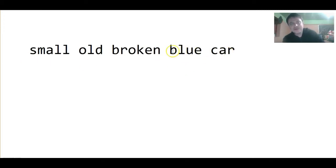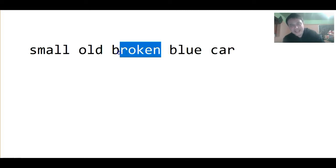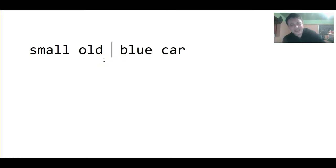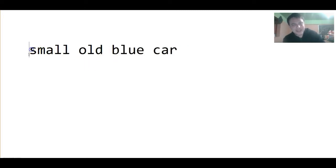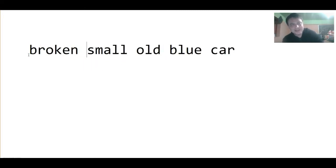So, whatever we think is the most important. If we're talking to our auto mechanic, we could tell the mechanic, I have a broken, small old blue car.